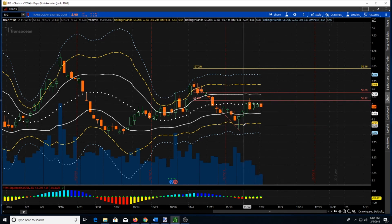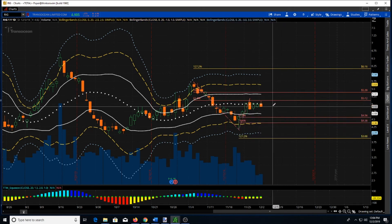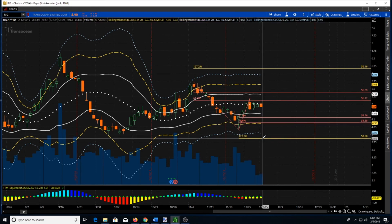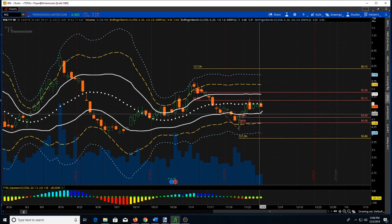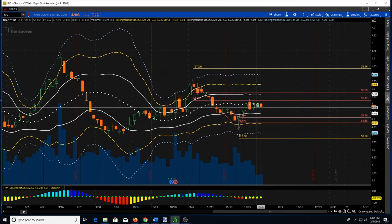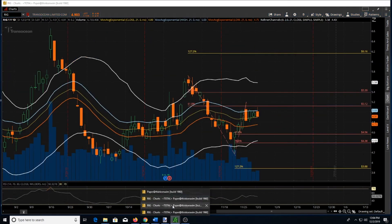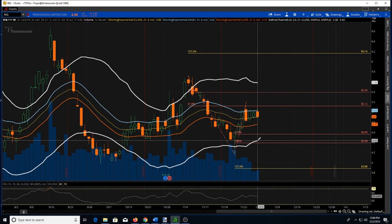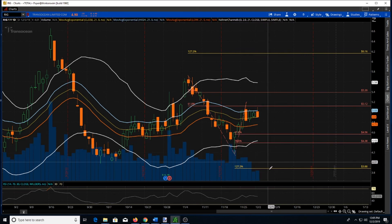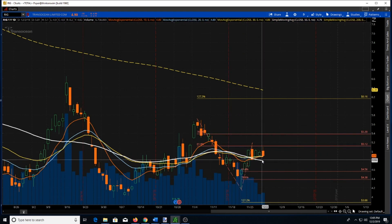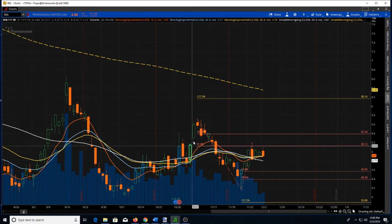If we're looking for how far RIG could potentially go down, we can run another Fibonacci level from the recent low to the swing high. This tells us our first target is just below the one ATR, then the two ATR, and then if we get a full move down, at the 127 extension. My initial target based on my indicators will be just below the one ATR and then approaching the two. You can see how the Fibonacci levels work very well with the indicators I use in my swing trading.